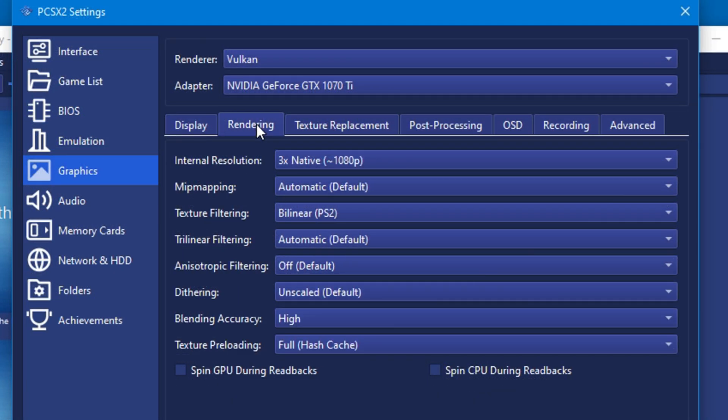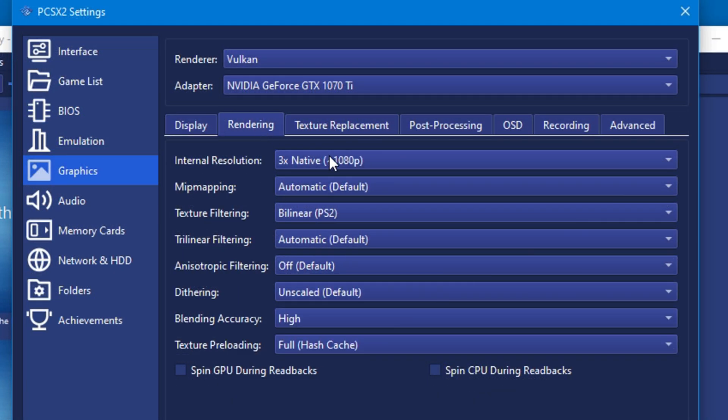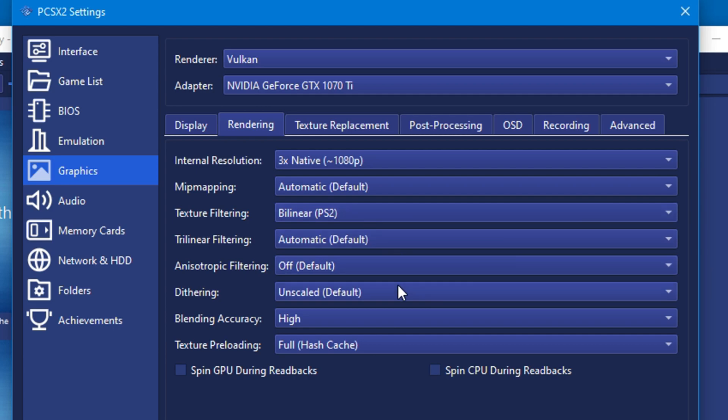Moving on to the rendering tab, a good resolution is three times normal. This should give you 1080p internal resolution. The only other setting I would change is blending accuracy, which is best at the high preset.